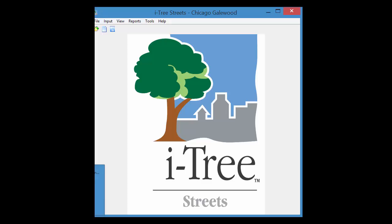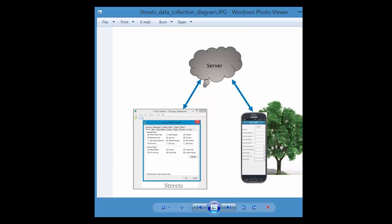One of the things that I want to explain is the data flow with this web form system. So you have to first have your Streets project created, or an Eco project if you are using Eco.